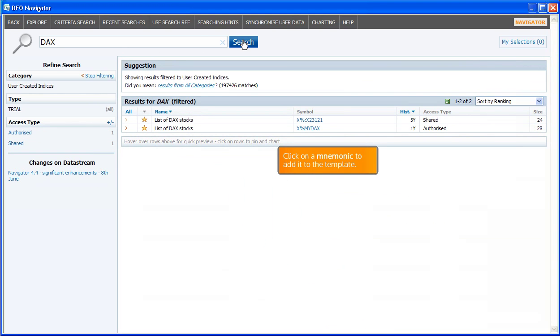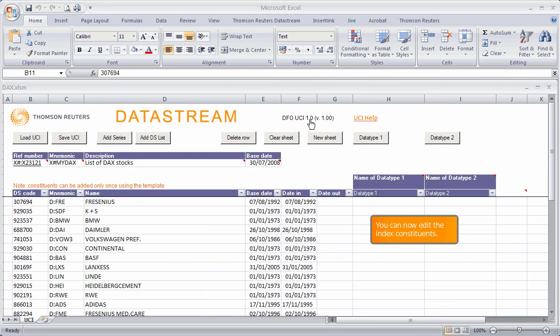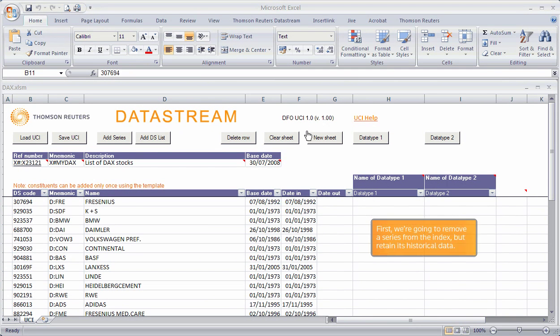Click on a mnemonic to add it to the template. You can now edit the index constituents. First, we are going to remove a series from the index but retain its historical data.